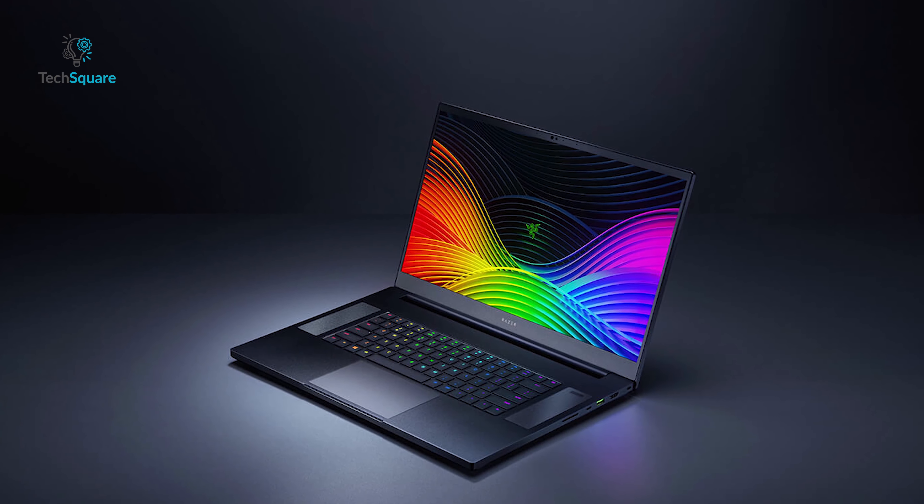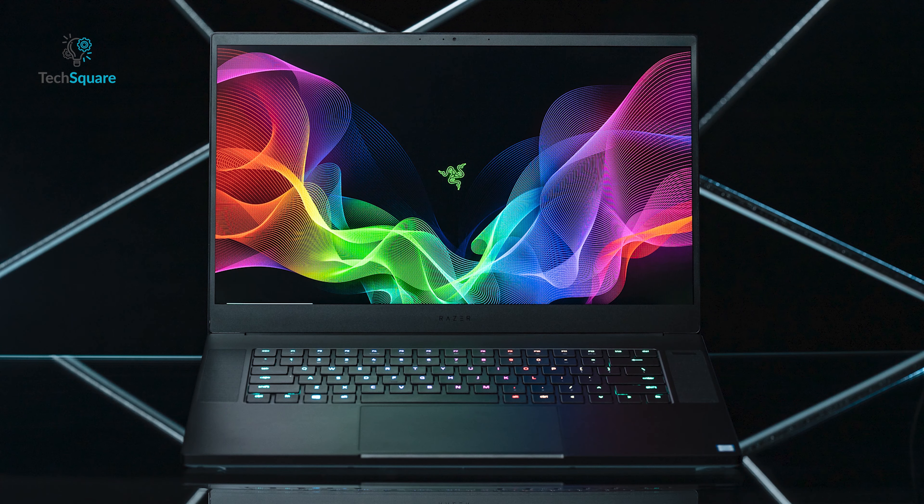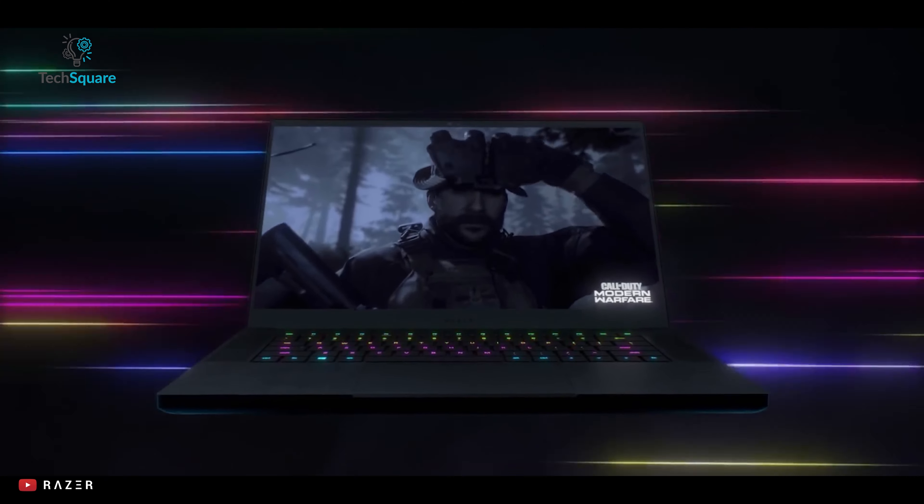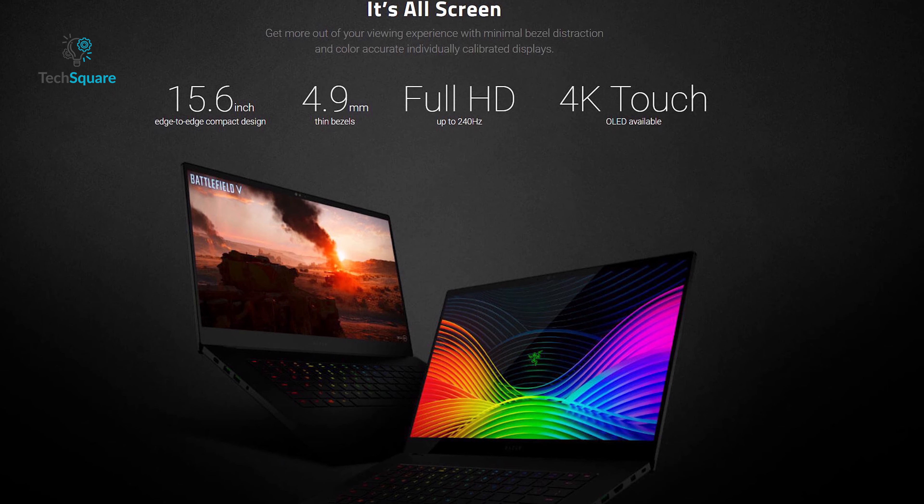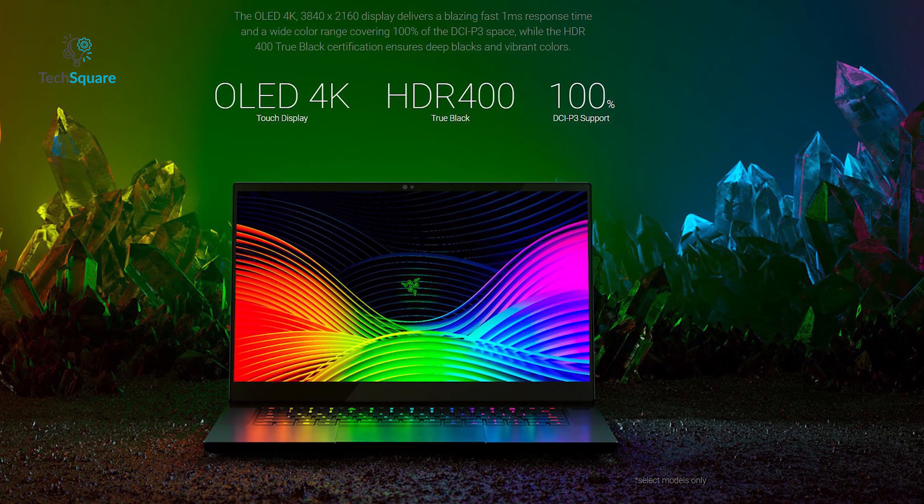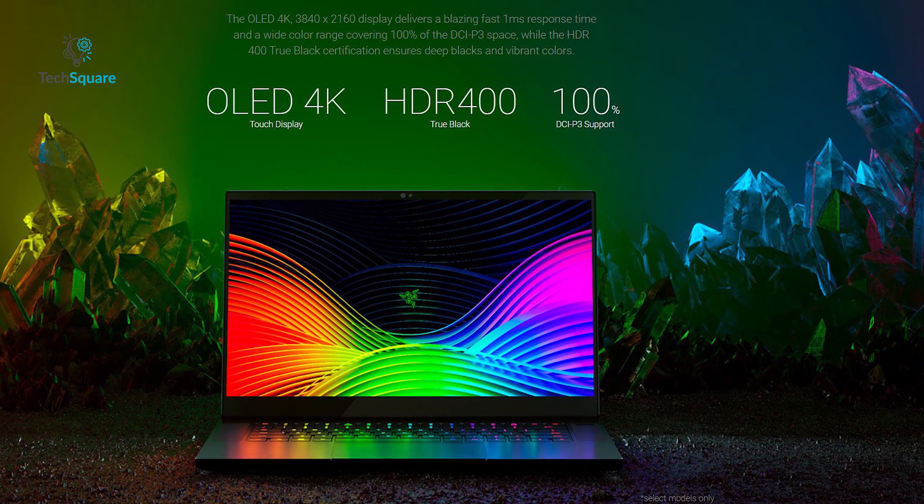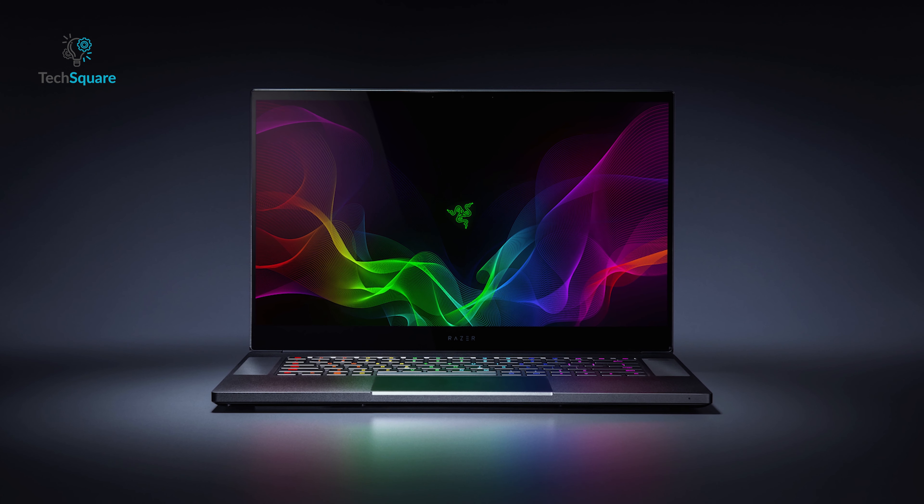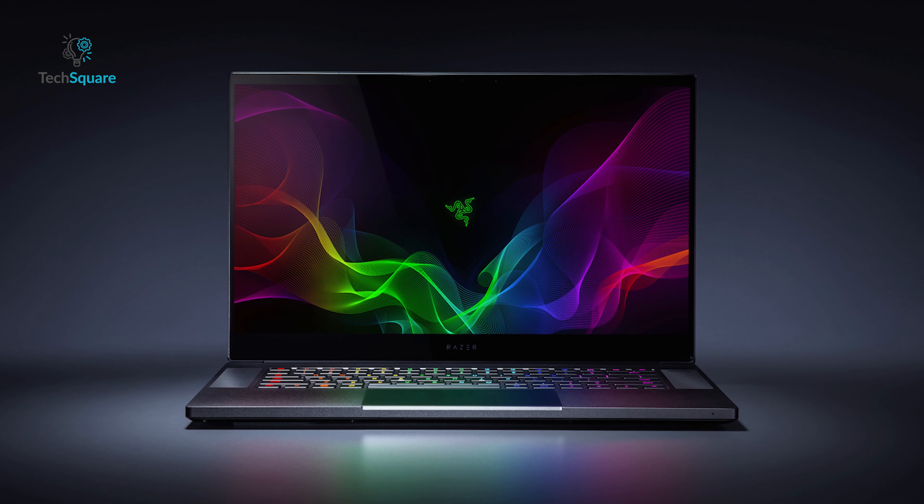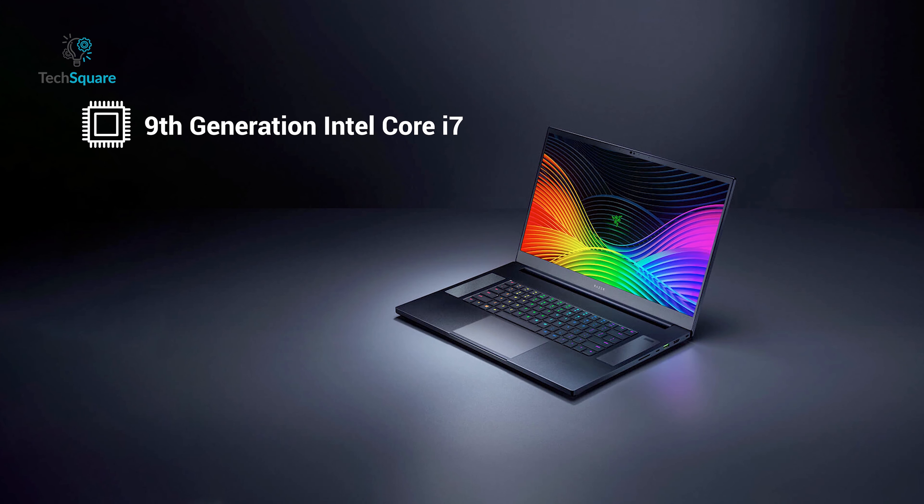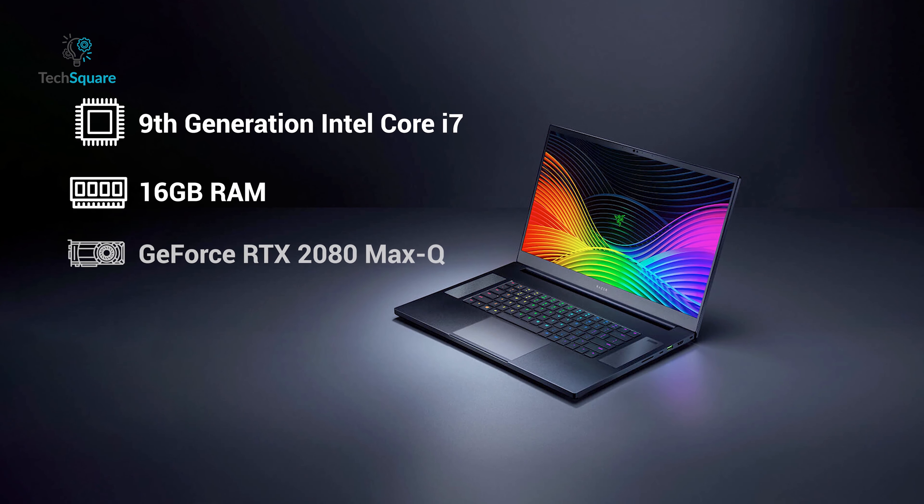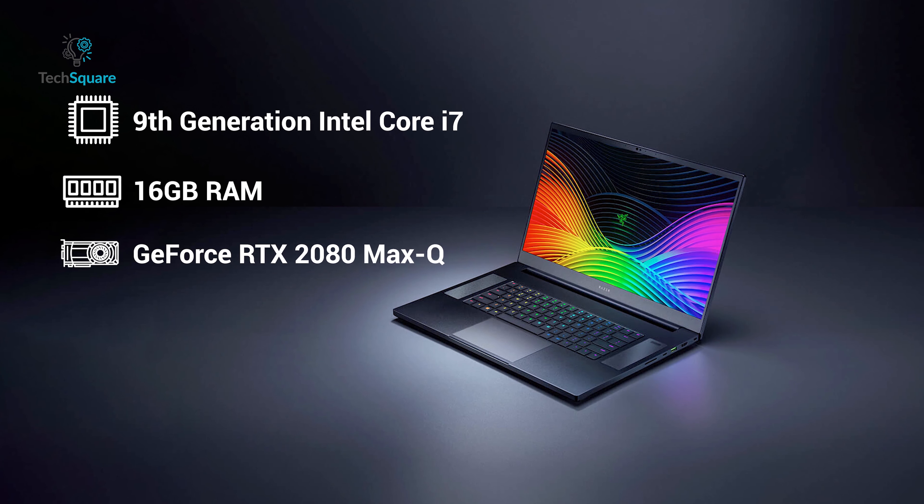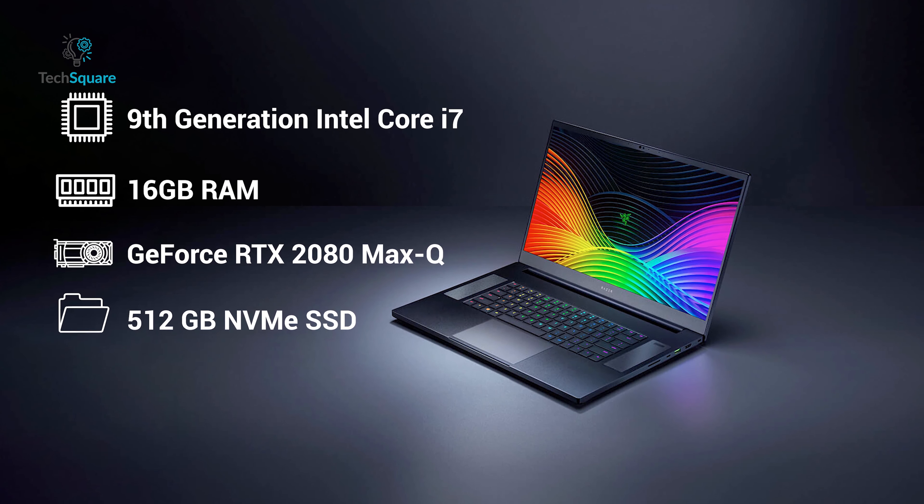Razer Blade 15 Advanced is a premium gamer and creator-centric device that is in its own class. The 2019 Razer Blade 15 Advanced model comes with either full HD 240Hz or 4K OLED touch display. The 4K OLED display has blazing fast 1ms response time and offers 100% DCI-P3 gamut, while HDR 400 True Black certification ensures deep blacks and vibrant colors. This laptop is powered by a 6-core Intel Core i7 processor, 16GB dual-channel memory, and configurable GPU ranging up to GeForce RTX 2080 Max-Q, along with 512GB NVMe SSD storage.